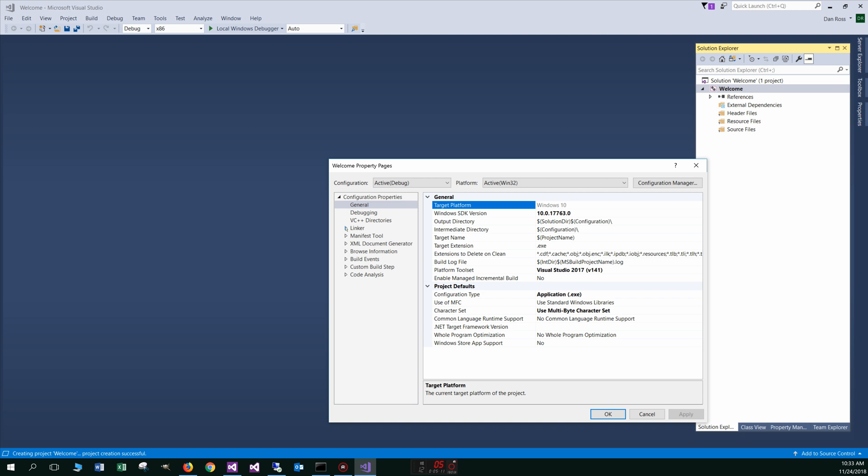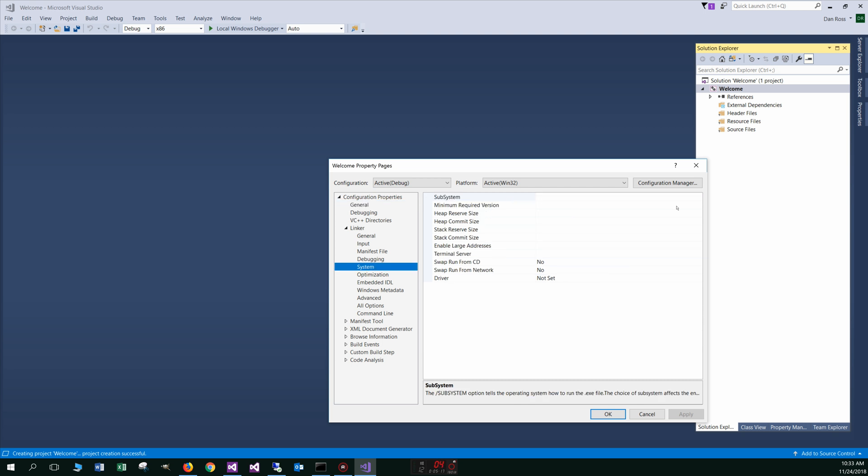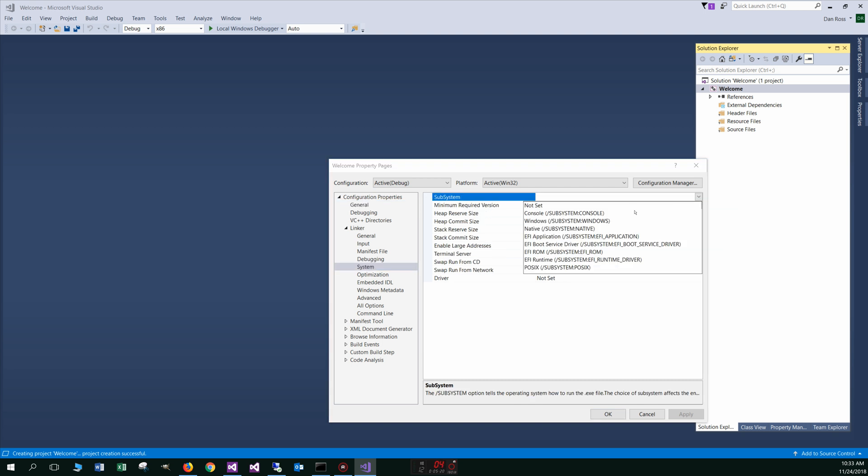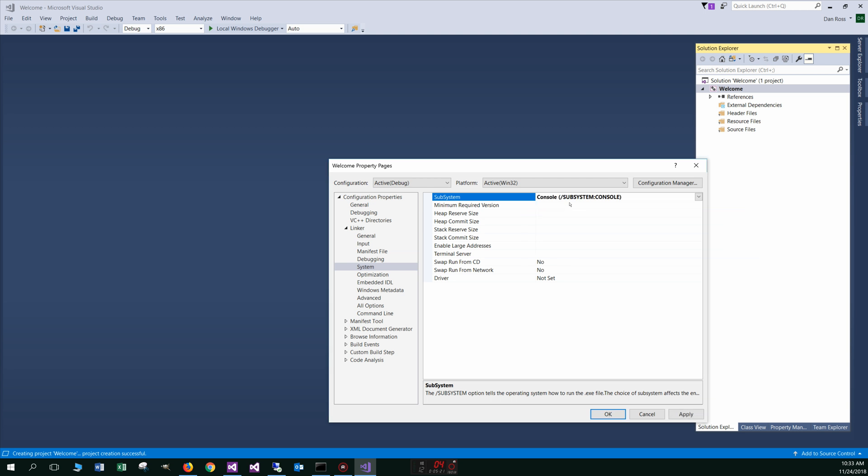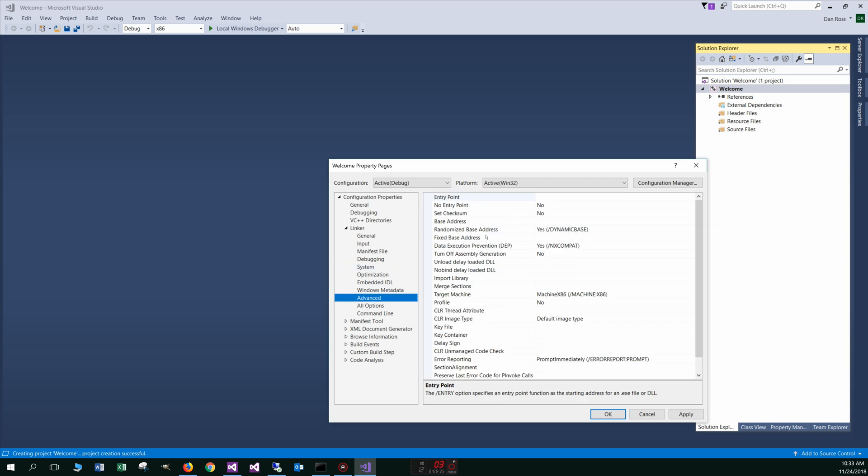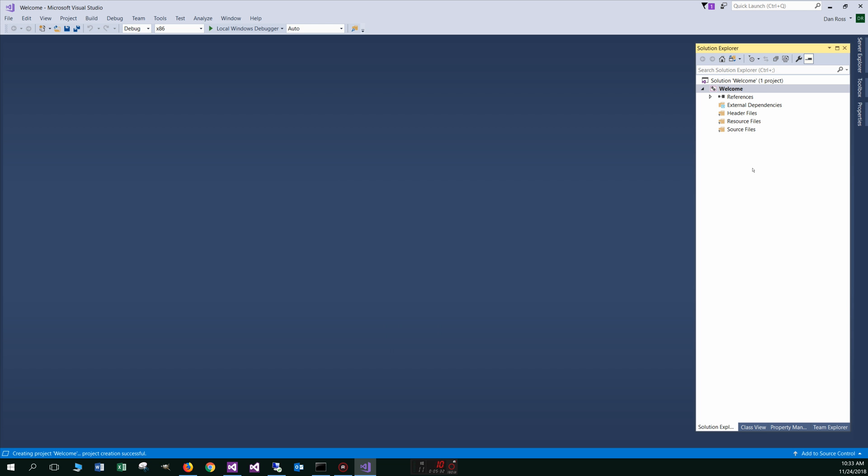And underneath the linker, we're going to go to system and we're looking for the subsystem. Click in the white space over here. We're going to select console. And then under advanced, our entry point, we're going to go ahead and select start here. Okay. And let's do apply. Okay.